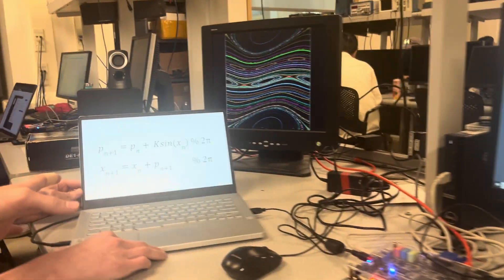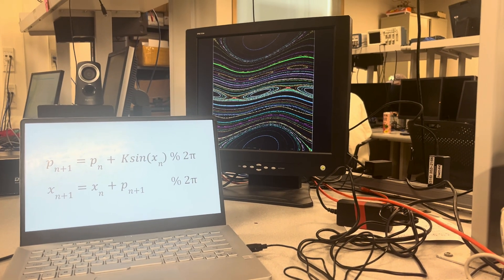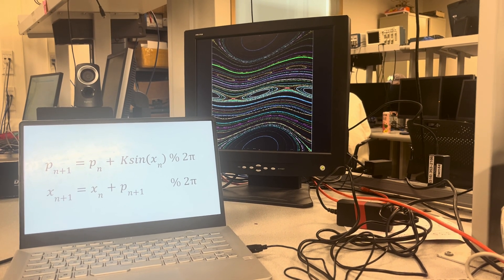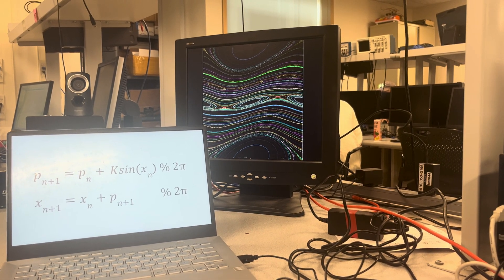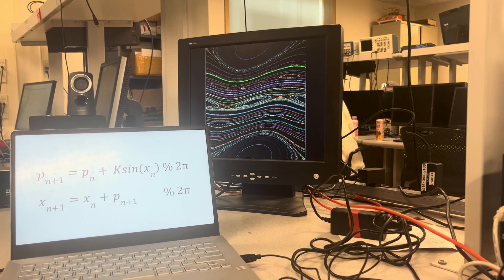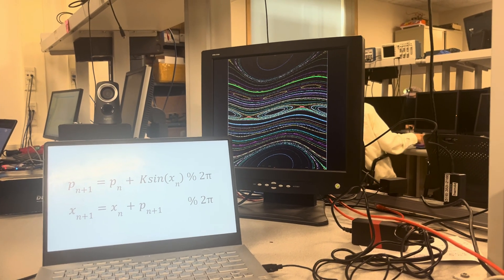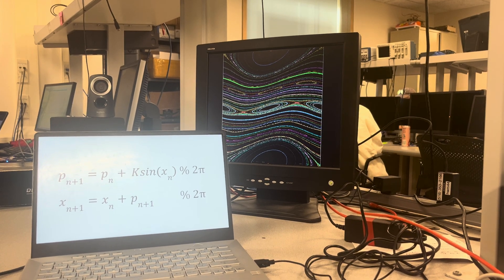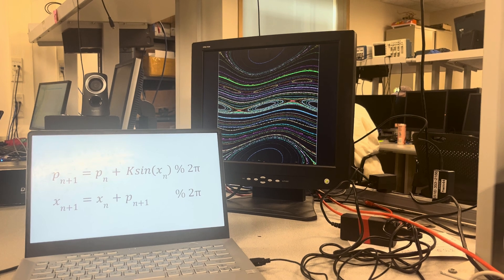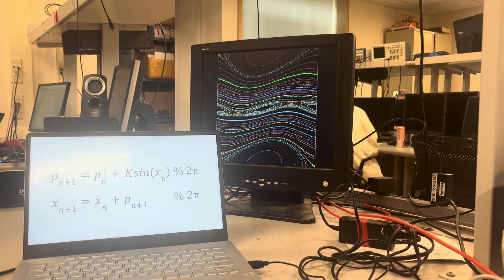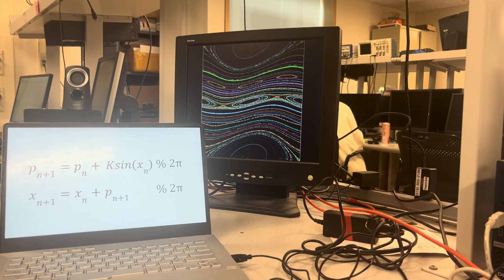It's given by these two discrete time equations. P is for momentum and X is for position. So on the VGA screen, the X-axis corresponds to position and the Y-axis to momentum. The idea is that you've got a pendulum swinging at some period, and you apply some impulse to the pendulum at a periodic interval. This is not a time-dependent system, so time is not a factor.